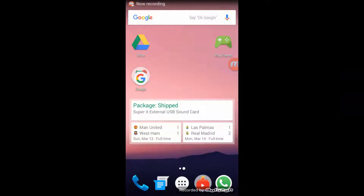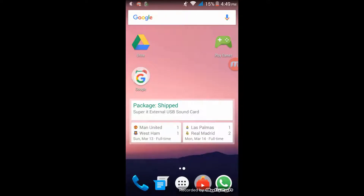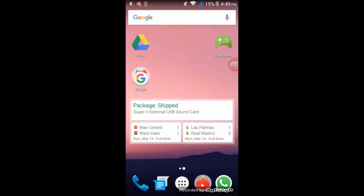Hello guys and welcome to this video on Tech Trio Tube. In this video I'll show you how you can share 1GB or greater files on WhatsApp. So let's start.